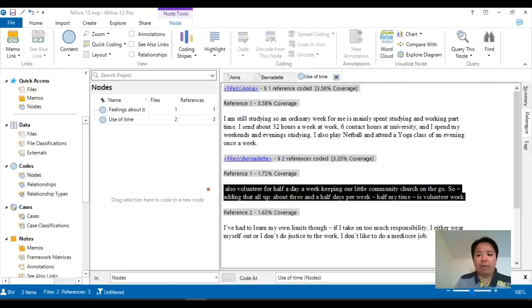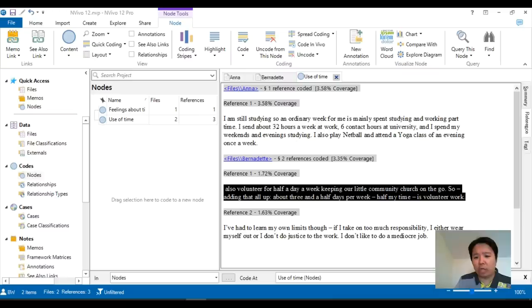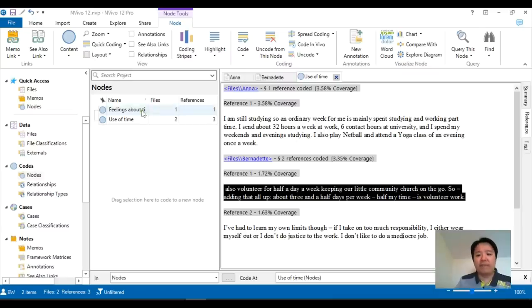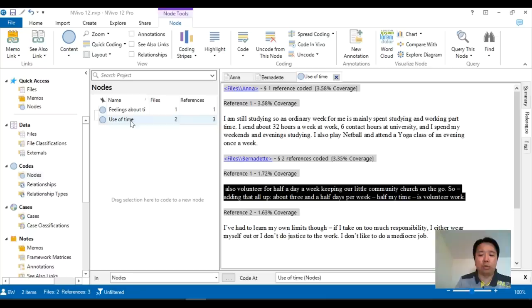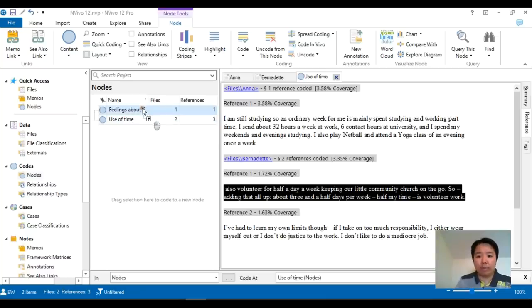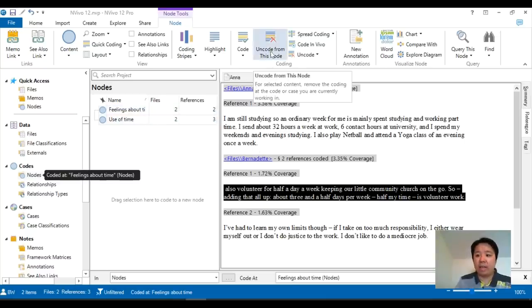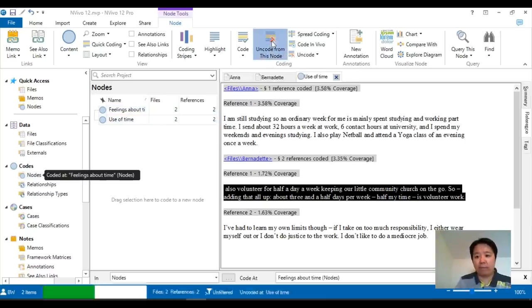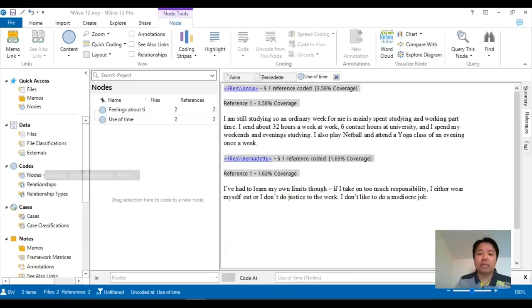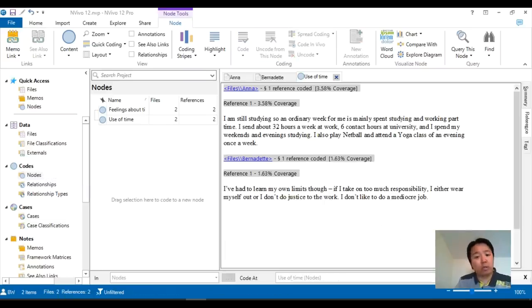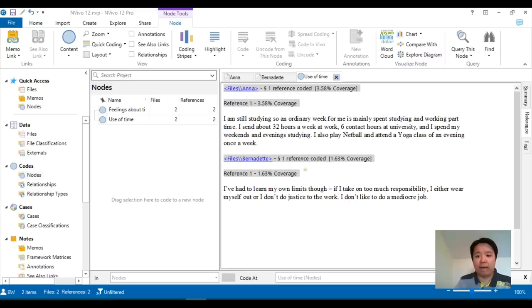If, however, you think that actually you've accidentally coded it in the wrong place. So instead of coding it in feelings about time, I've accidentally coded it under use of time. Well, the easiest way is to highlight it, drag and drop it into the new one, and then uncode it from this node. There isn't really a cut and paste option, so to speak. Using drag and drop and then uncode from this node is absolutely fine.